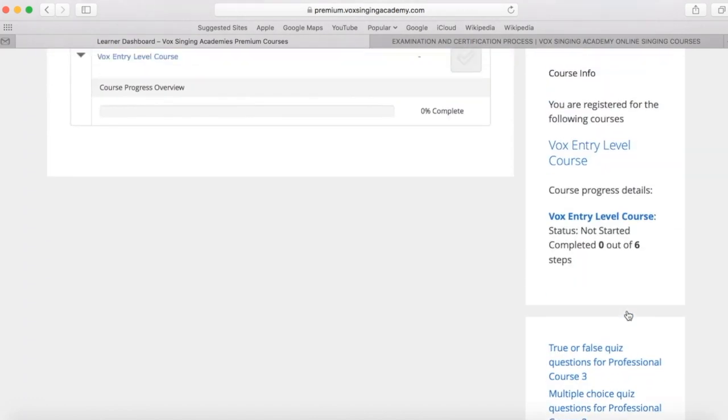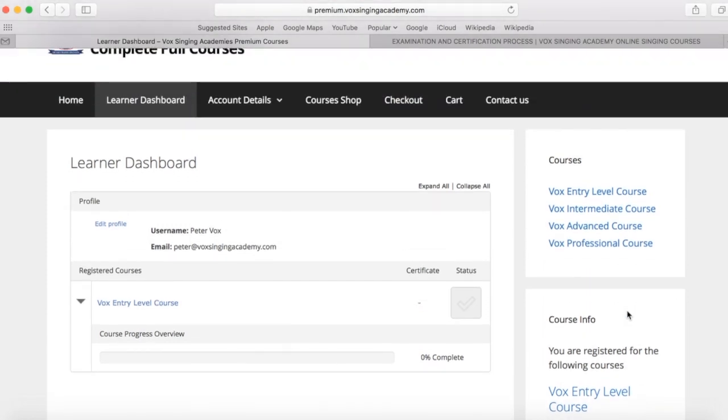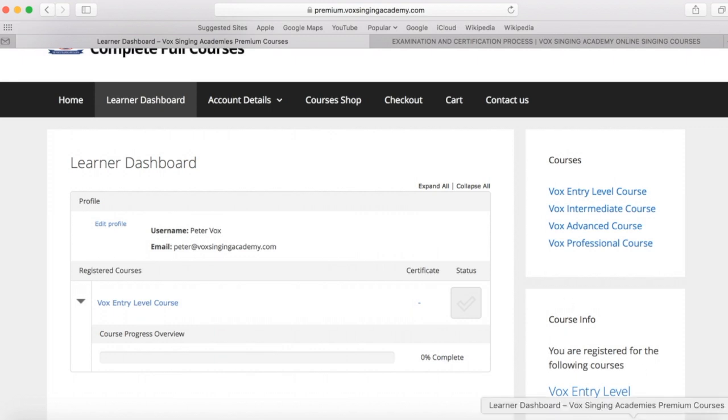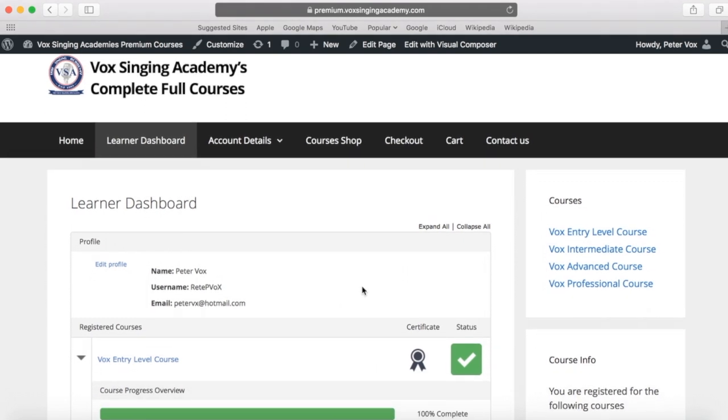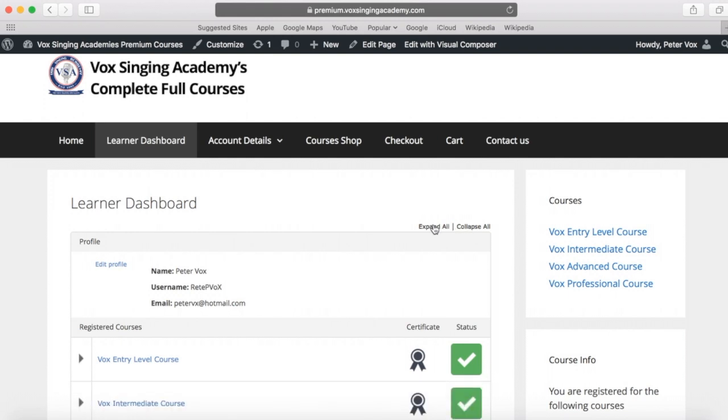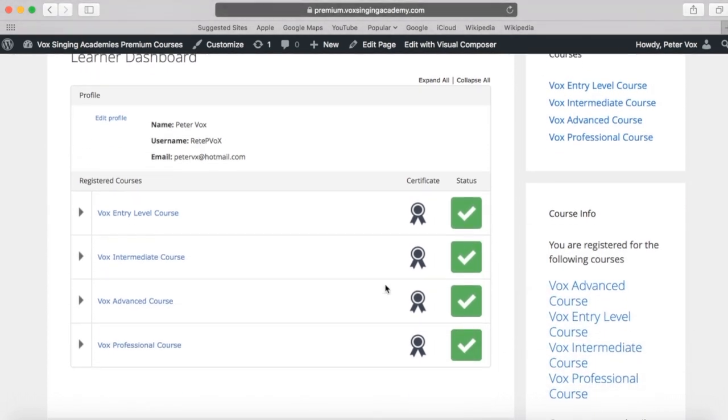Just for an example, I have completed all of the courses myself so that I can show you an example of what the learner dashboard looks like once you have completed courses. So I'm just going to bring this up here. This is a learner dashboard where I have completed all of the full courses. So this is what it looks like.